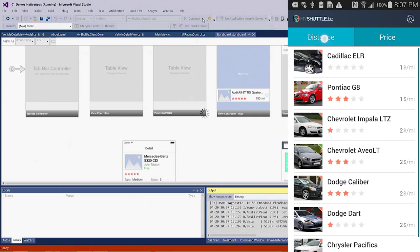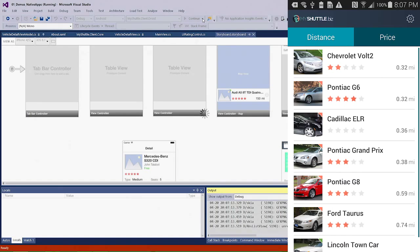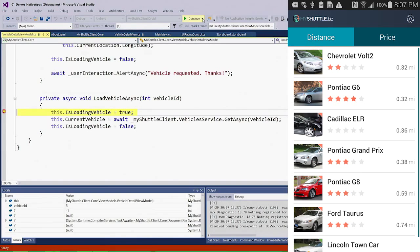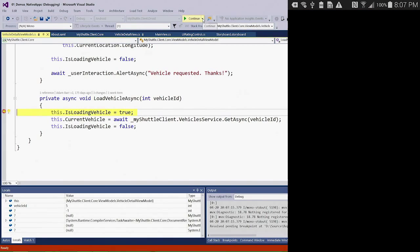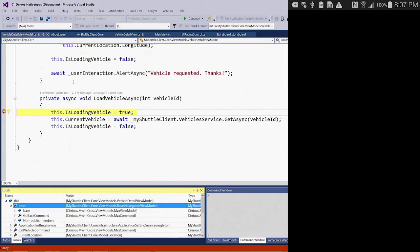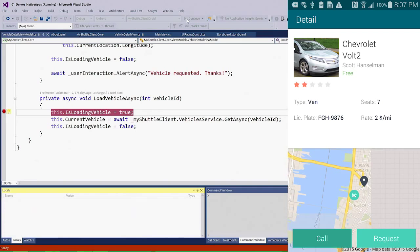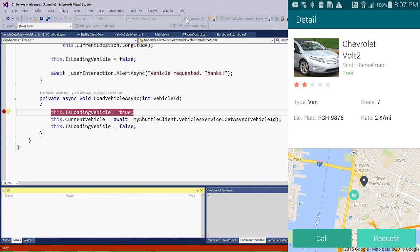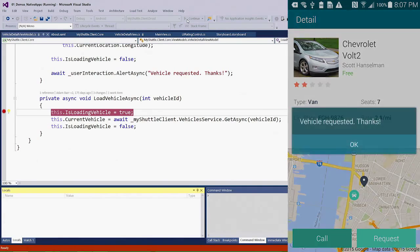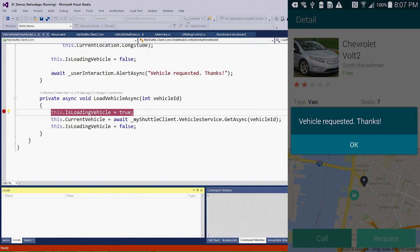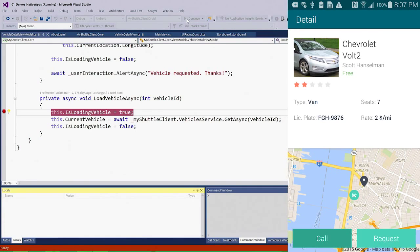The navigation is along the top. I can go ahead and hit the Chevy Volt, and you can see that I actually hit a breakpoint in Visual Studio. And then I can just go ahead and continue it, and you can see that the application paints, and we can see what's running on the Android device here. I can go ahead and request that, and you can see that the vehicle has been requested. So we get the entire debugging experience in Visual Studio for an Android device.